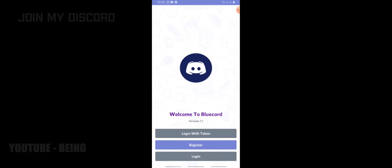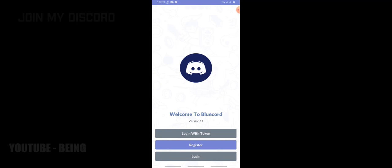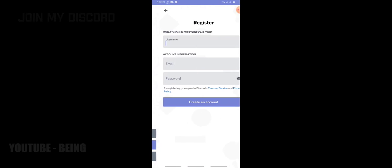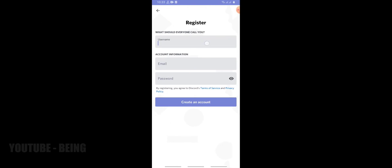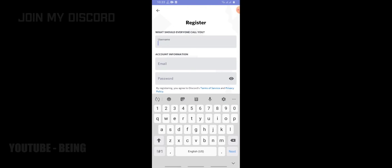It will ask about login and register. If you want to login you can, but for test, I will make an account. Use at your own risk.